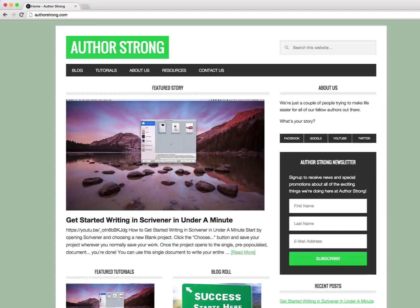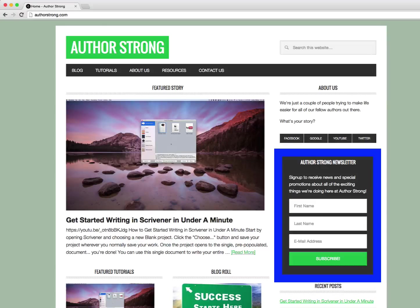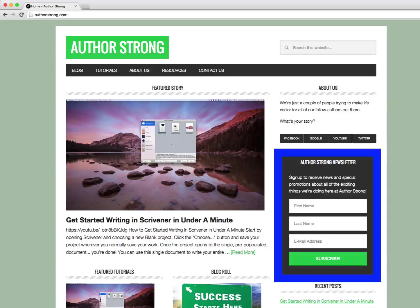We'll go ahead and get a video put together for you on that. Also head over to our website authorstrong.com.